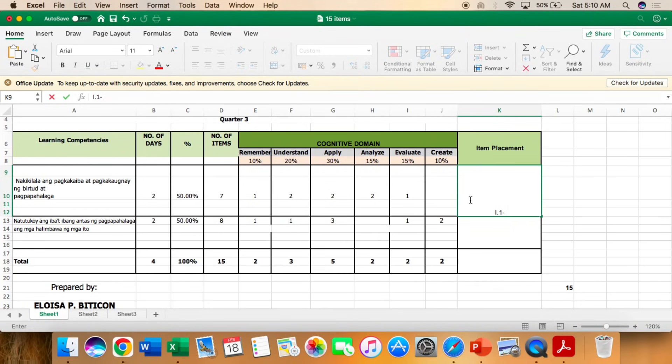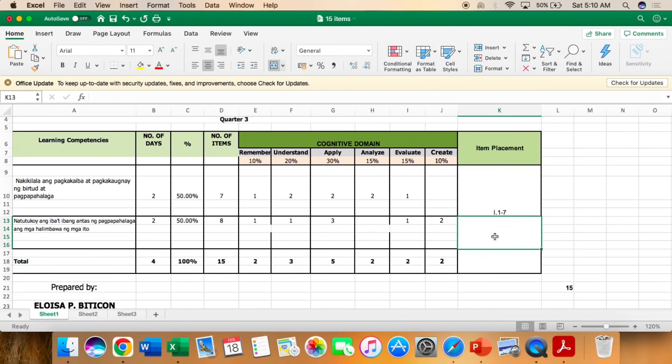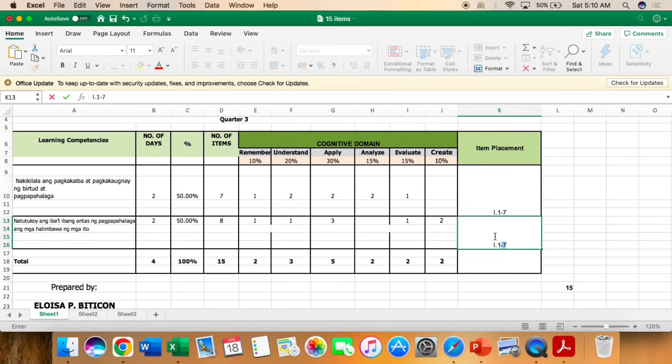So example, the item placement. Test 1 is numbers 1 to 7. And test 2, numbers 8 to 15. Bakit dito 8? Dahil ang number of items natin ay 8. Okay?